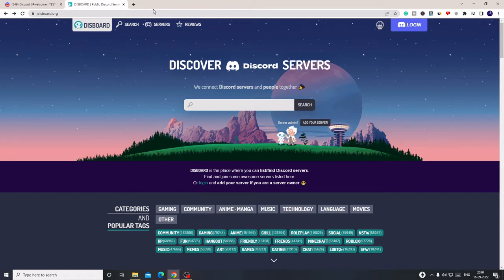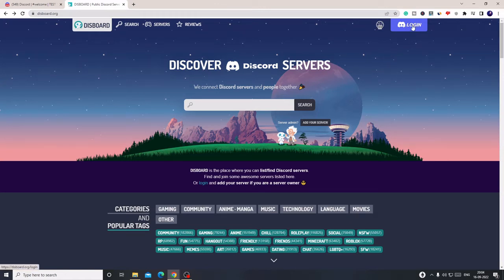Once you come here, I will leave the link in the description. You need to copy the link and paste it into your favorite browser. Once you come to this website on the very right at the top, you will find the option to log in with Discord. Click on it.